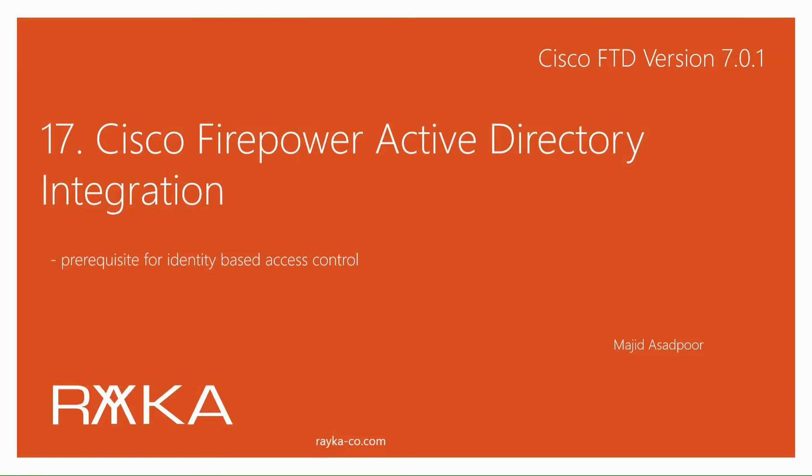Cisco Firepower Active Directory integration is a prerequisite for identity-based access control. In this section, we will learn how to integrate Cisco Firepower Management Center with Active Directory.